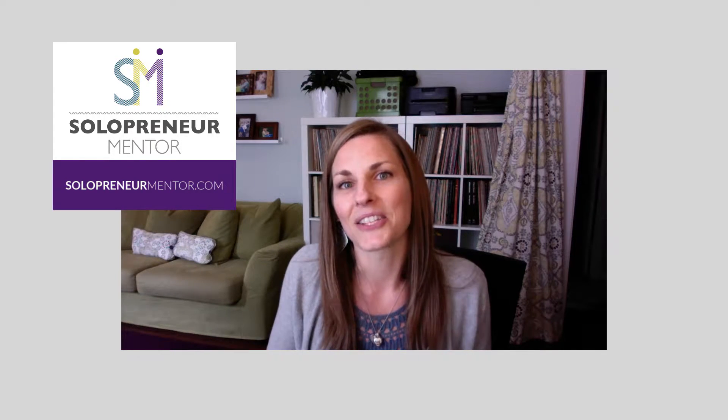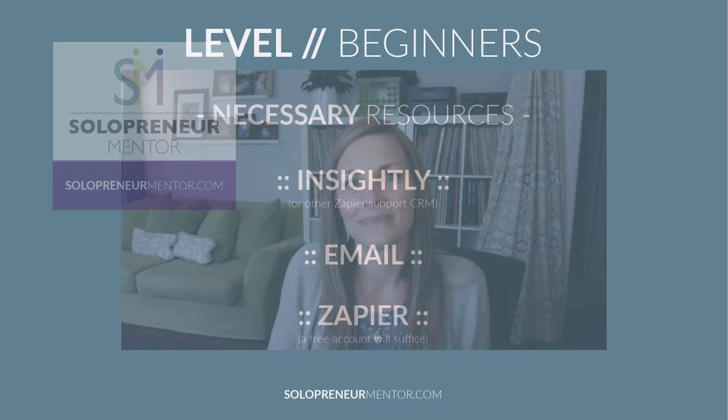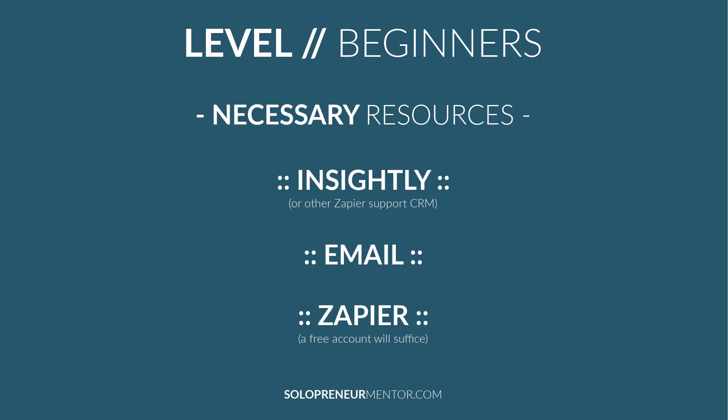Let's tackle your technology trouble together. For this tutorial you only need to be a beginner. You can do it, I promise. You will also need an Insightly account although you can use any CRM that Zapier supports. You will also need an email account and you will need to sign up for a free Zapier account. Go ahead and do that first before beginning.